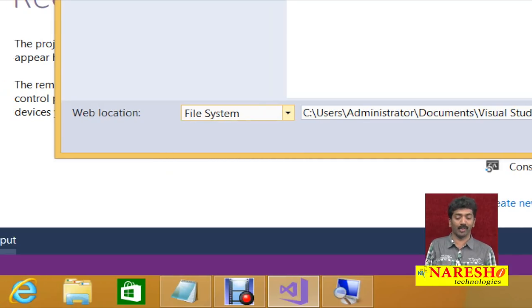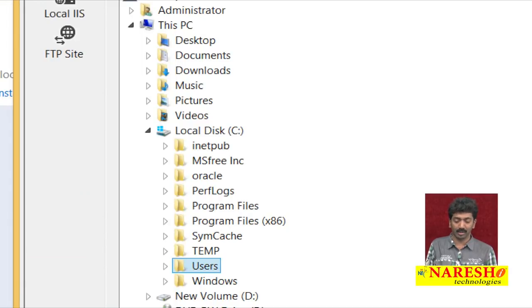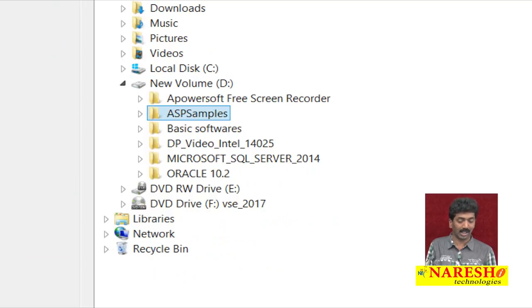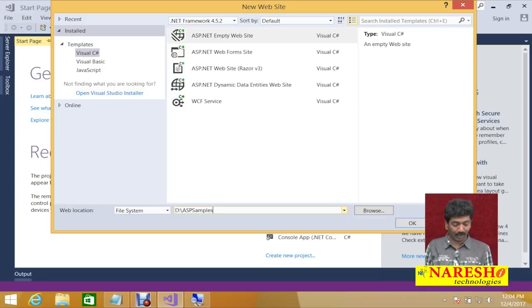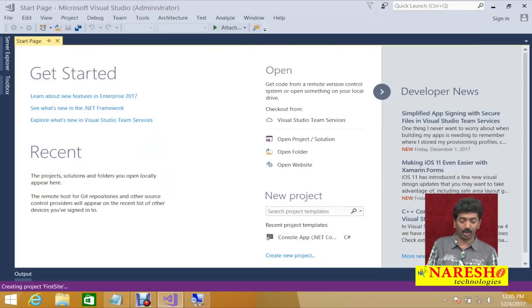I am choosing File System mode. Whenever you use File System, your application will run on IIS Express. You can specify a location where you want to store the project. I want to store it on the D drive in the ASP Samples folder. Select the appropriate folder, click OK, and give a name for your site — let us name it 'First Site'. Click OK and the site gets created.